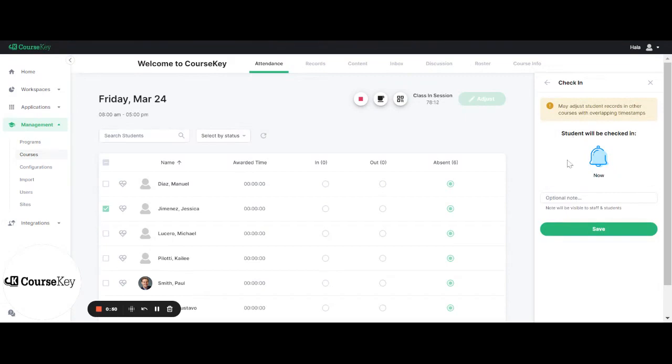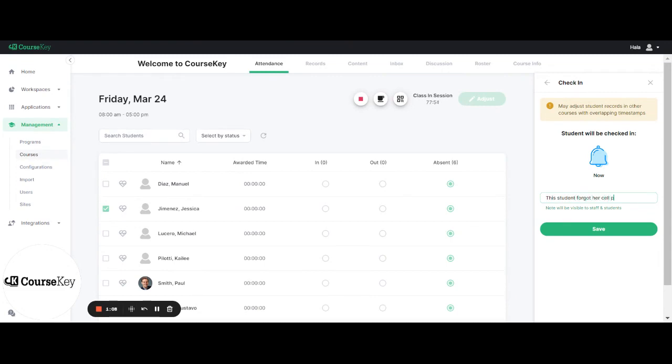Your last step would be to enter in an optional note as to why you are making this adjustment. This note is optional and it will be visible to both staff and to students. So for example here I can write this student forgot her cell phone at home.